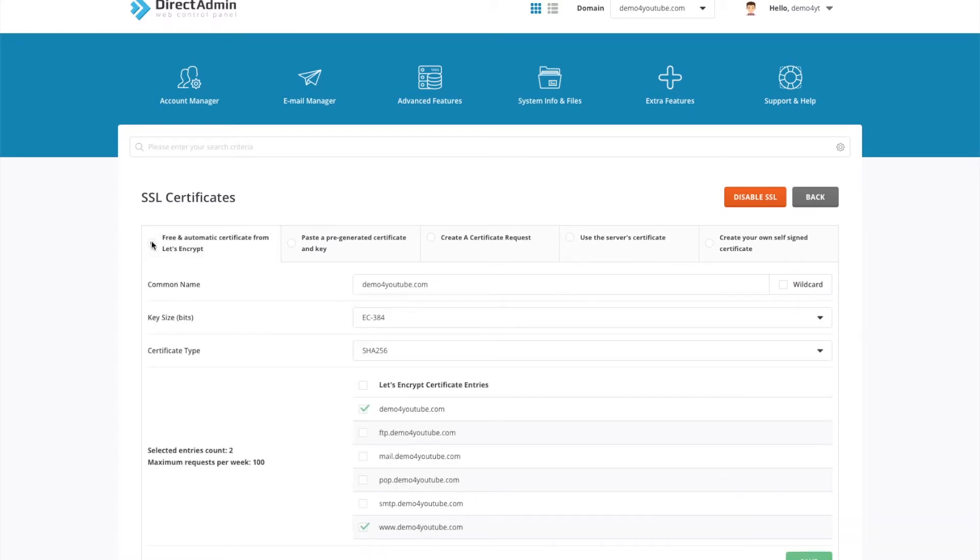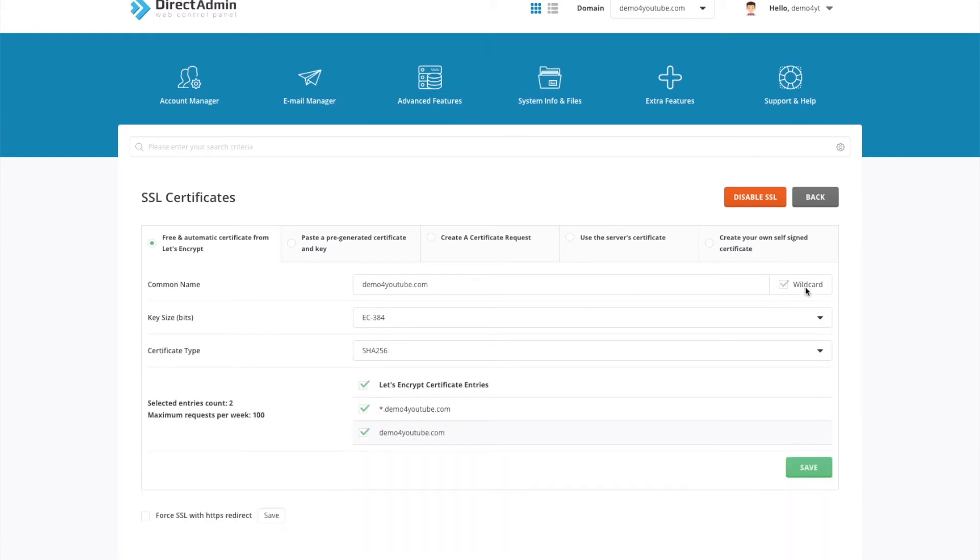Select this option and then you can tick off the subdomains that you want to install an SSL certificate for. You can select them all or simply enable wildcard. Once done, click save.